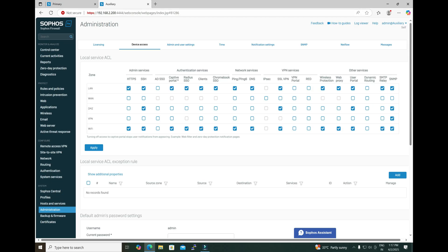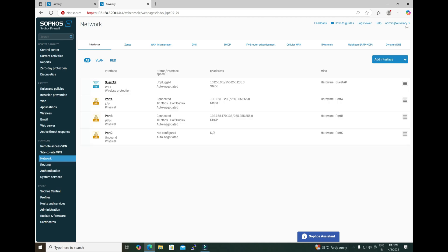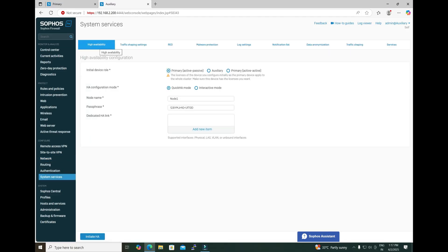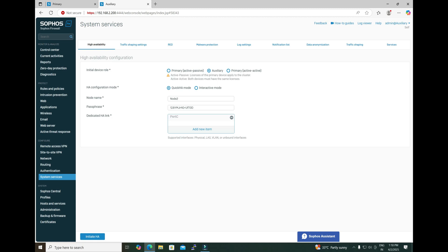The same thing you do on the auxiliary firewall. You can check the interfaces — Port A, B, and C are there: A for LAN, B for WAN, and C is not configured yet, so we will use C for HA. Select System Services under High Availability. For this auxiliary, we select 'auxiliary' as the mode or role. Under the dedicated HA link, select Port C. The HA is configured in quick mode, which is already selected by default. You can define the node name as per your requirement — currently keeping it in the default state. Now initiate the HA on the auxiliary firewall.